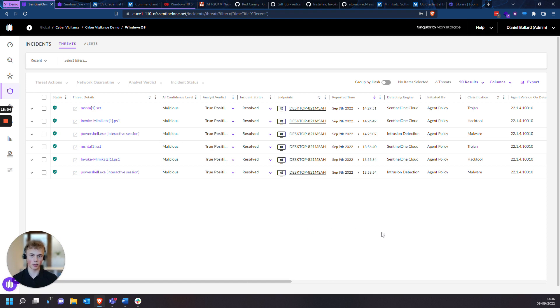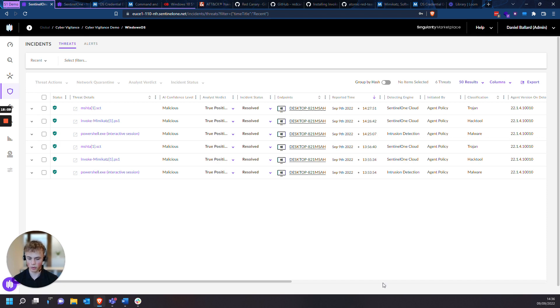And that sums up Atomic Red Team testing with the MITRE ATT&CK framework through threat hunting and incident response. Thank you for watching.